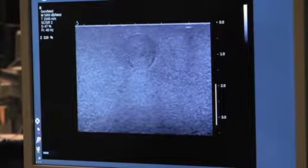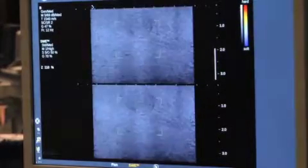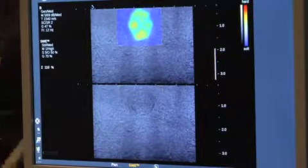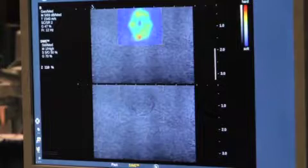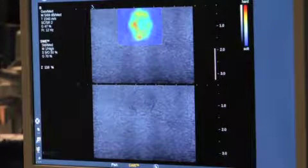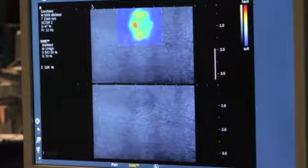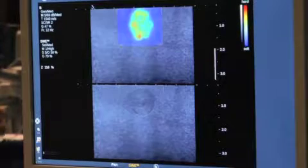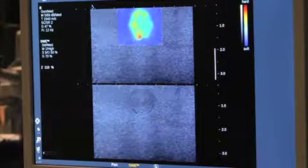This lesion is very isoechoic by 2D and barely visible. When I activate the shear wave, I can see that the lesion becomes much more conspicuous. In this case, the shear wave was very helpful in identifying the lesion, which by 2D was very difficult to see.